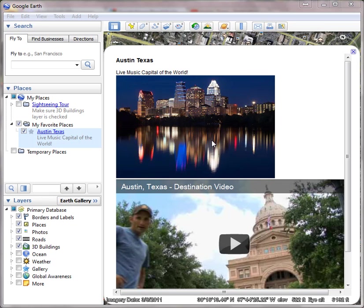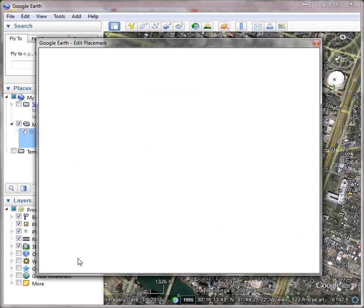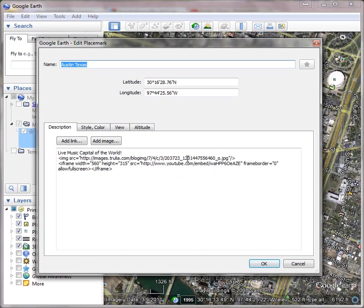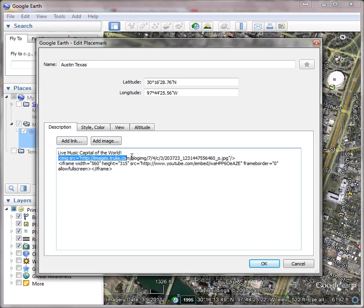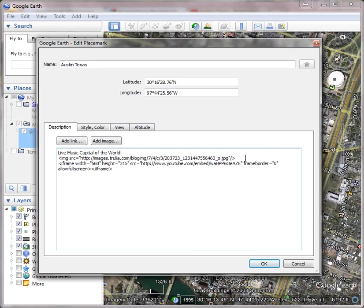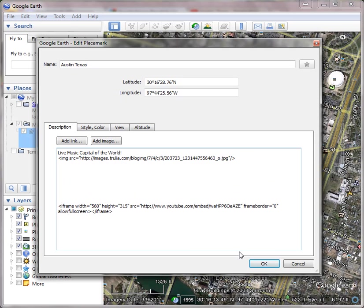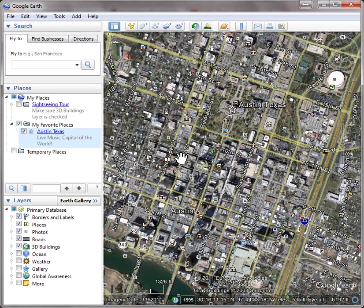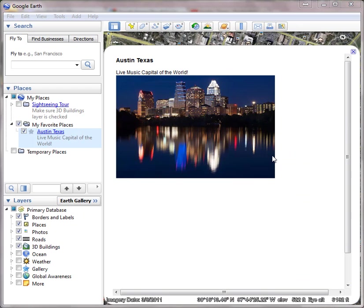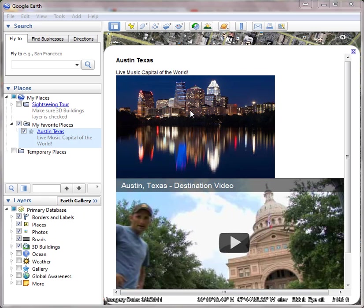Now if you notice right here under my picture, there's really no space between my picture and my video. So you would think that if you right-clicked on your placemark and went to properties and went in between your two elements—this is your image element and this is your video element—and if you just go in and hit a bunch of carriage returns, you would think that that would push it down. Let's take a look and see what happens. If I click OK and then click on Austin Texas again, you will notice that the video is still butted up against the picture, and that's not really what we wanted.